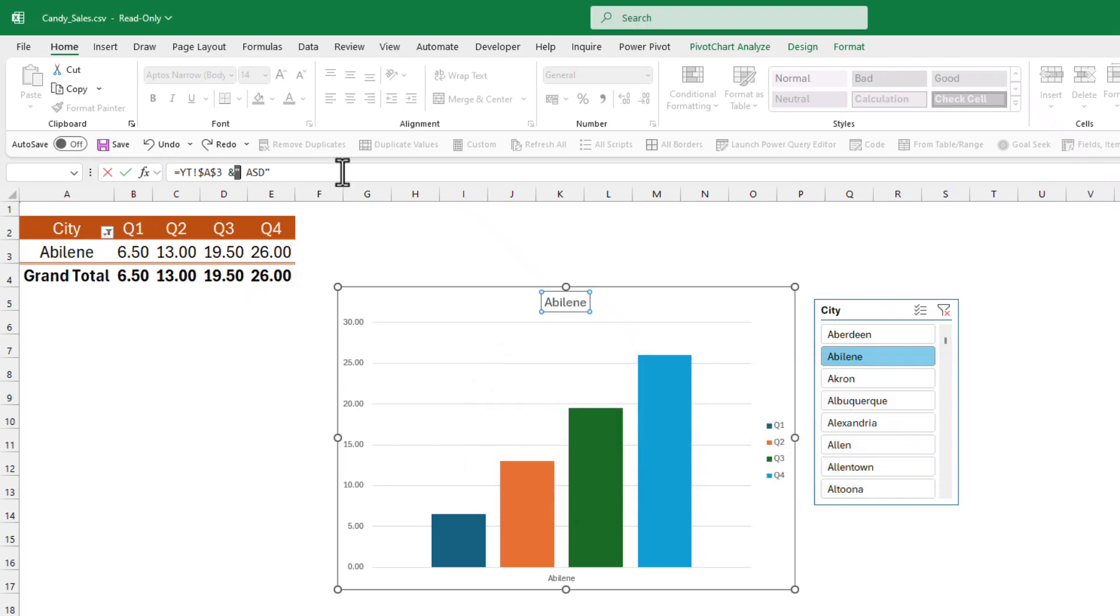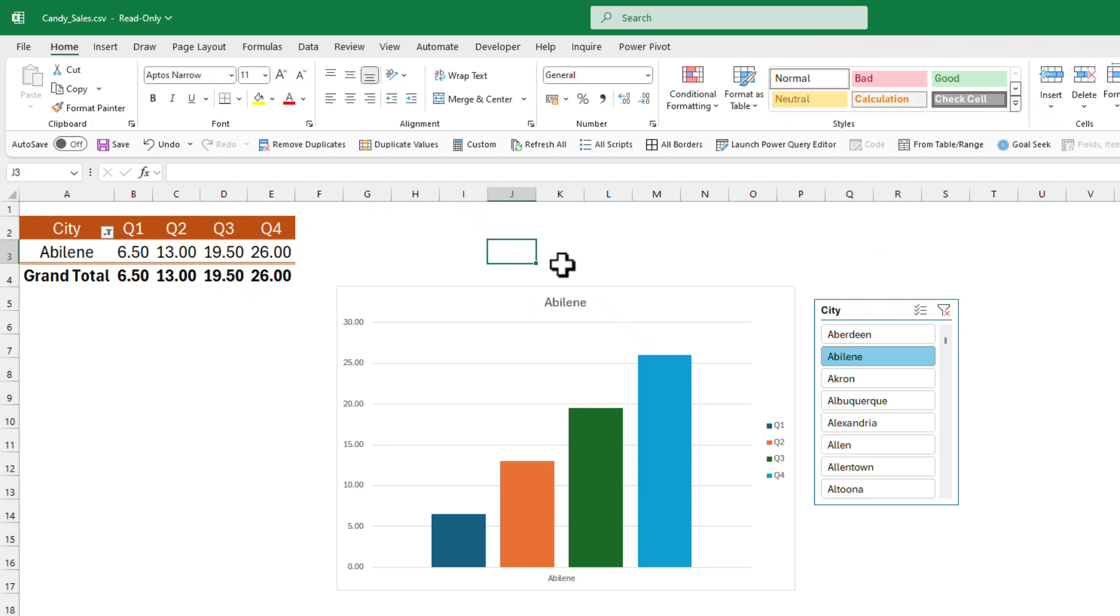It doesn't allow you to do that. So we need to bypass this, and the trick is very simple. Just pick up any cell.